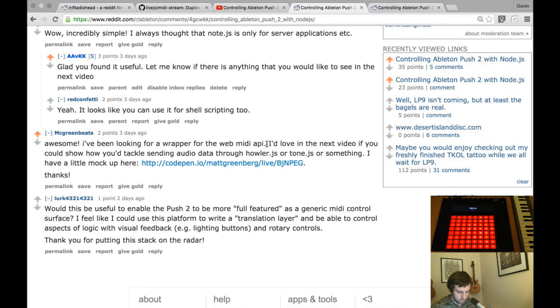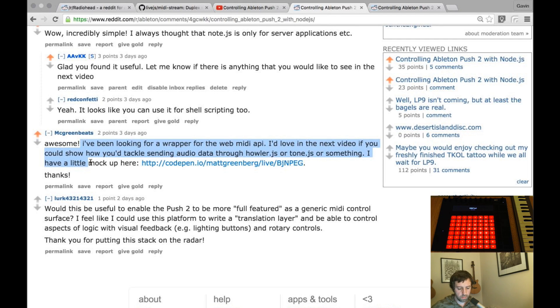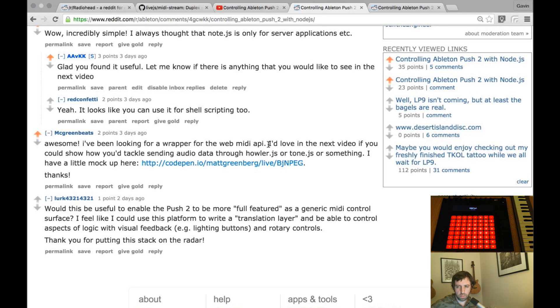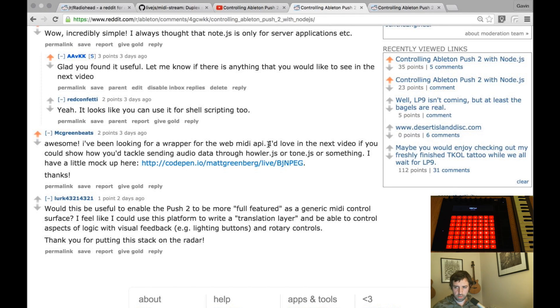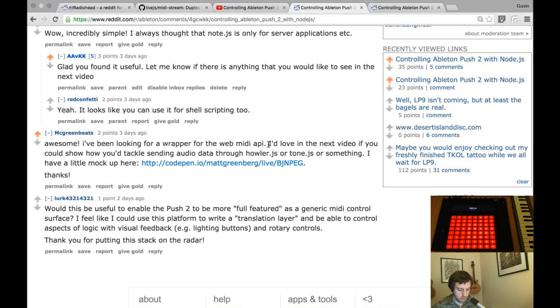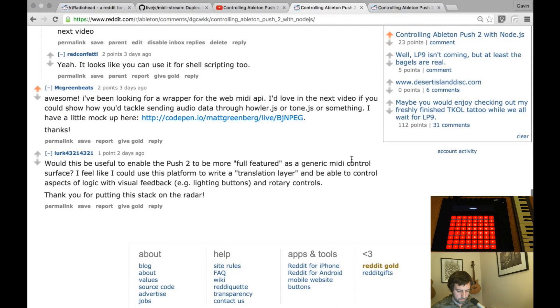So I am gonna mess around with the web MIDI API. Something I'm hoping to do is to build an actual controller for the push. Probably using Ember.js but really using the web MIDI API to handle all of the communication. So I'd expect to do that in the next month or so.